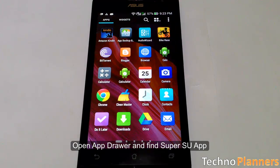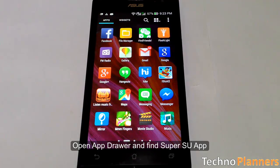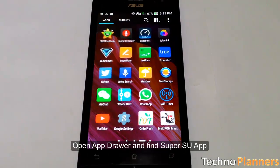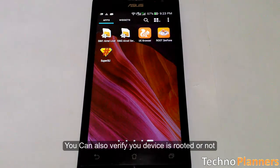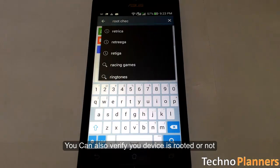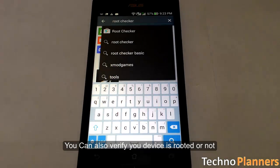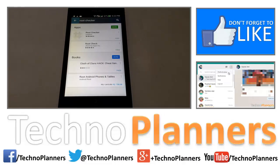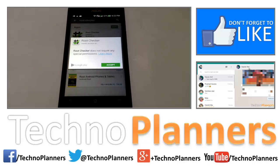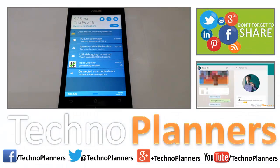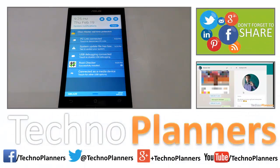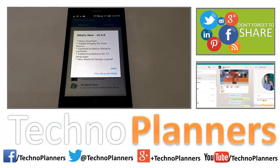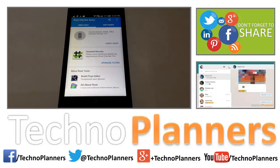Open the app drawer and find the SuperSU app. You can also verify your device is successfully rooted by installing Root Checker from the Play Store. Thanks for watching, don't forget to subscribe.